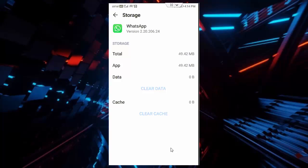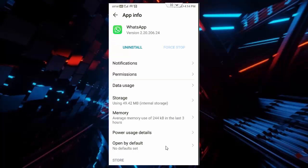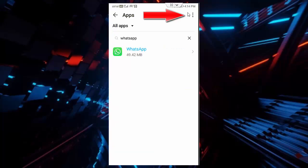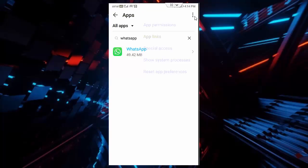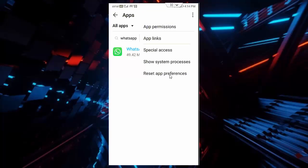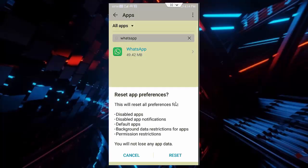And go back. Once again go back. Tap on three dots. Tap on reset app preferences. Tap on reset.